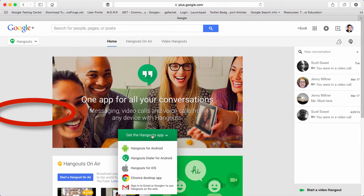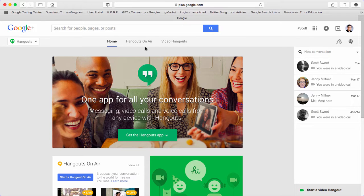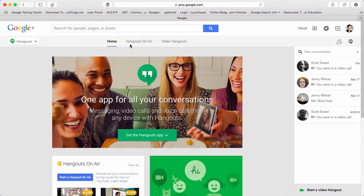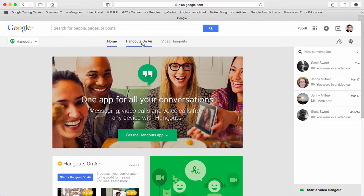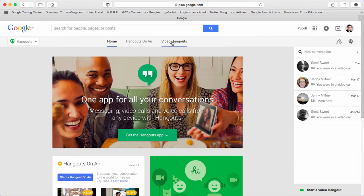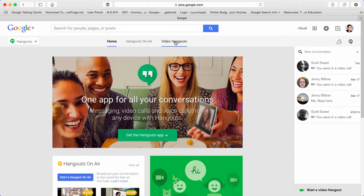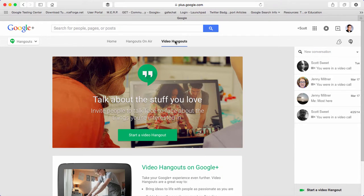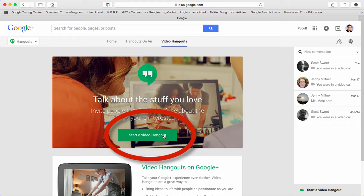There are two different kinds of hangouts you can do. You can do Hangouts On Air, which will record and put the recording right into your YouTube channel, or you can just do a video hangout. If you click on video hangouts, you can see a button here that says start a video hangout.